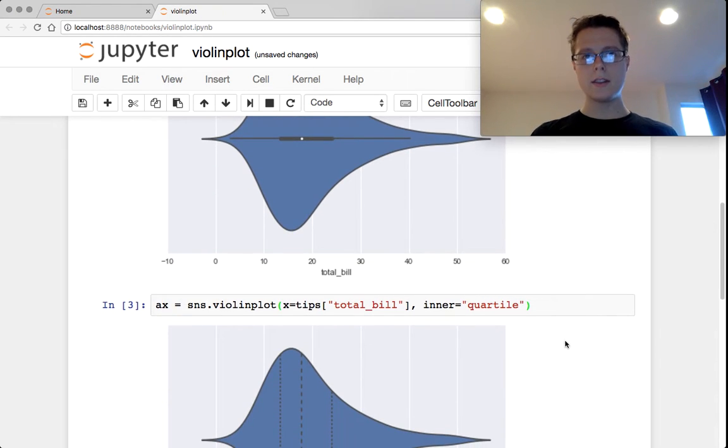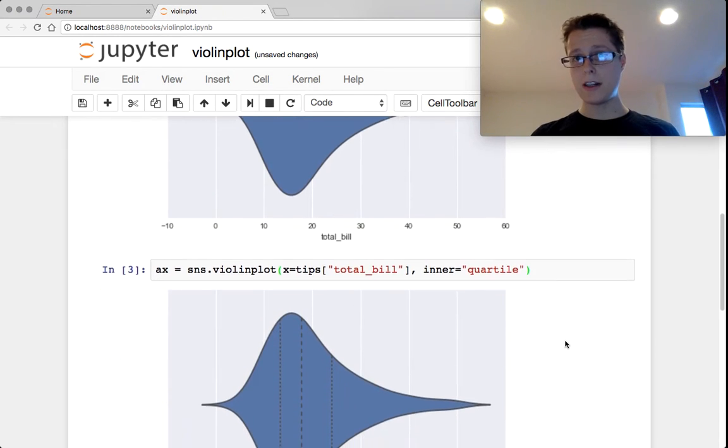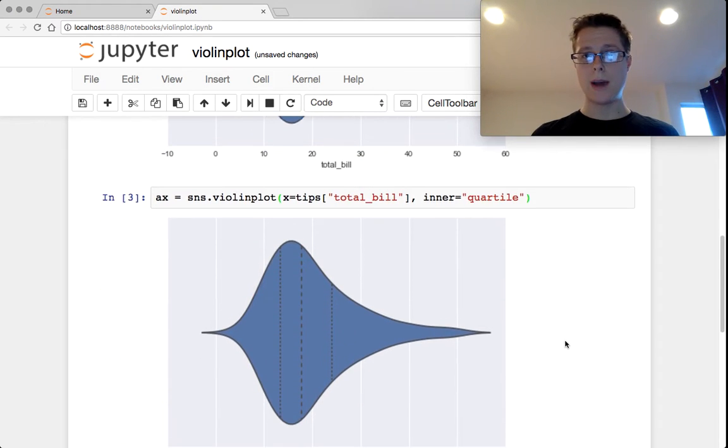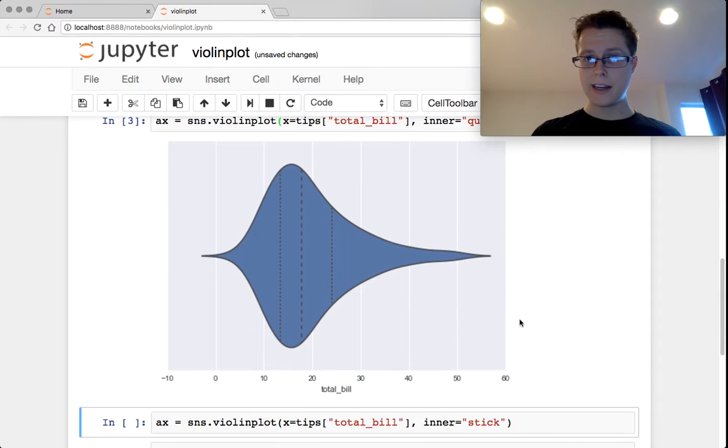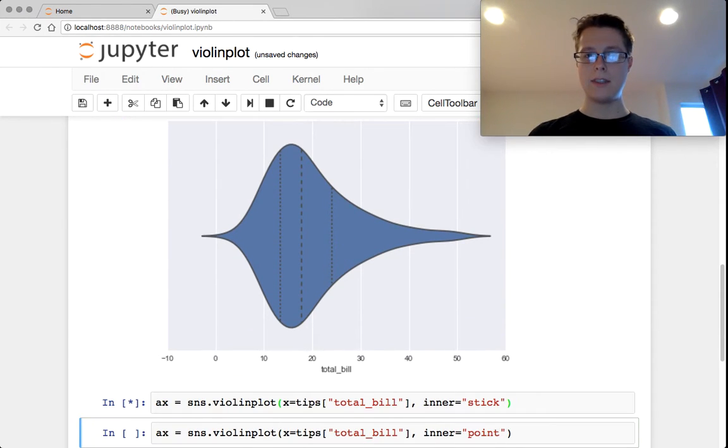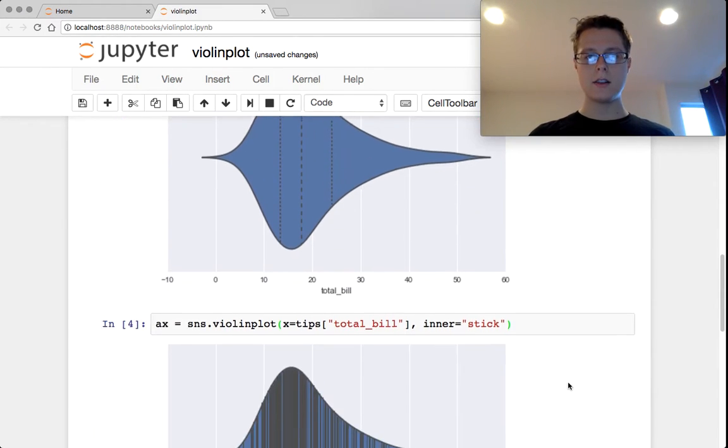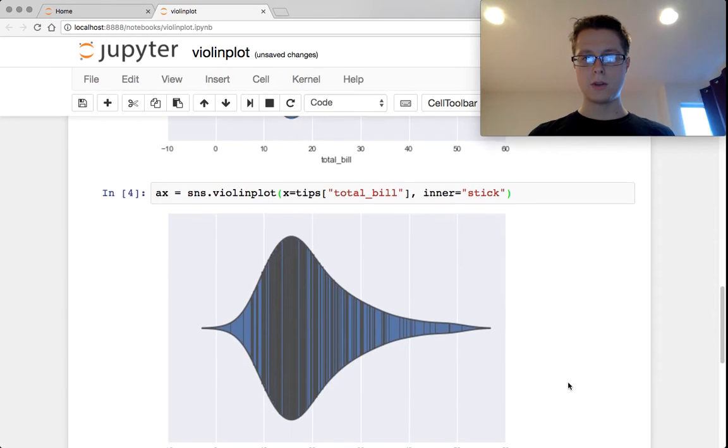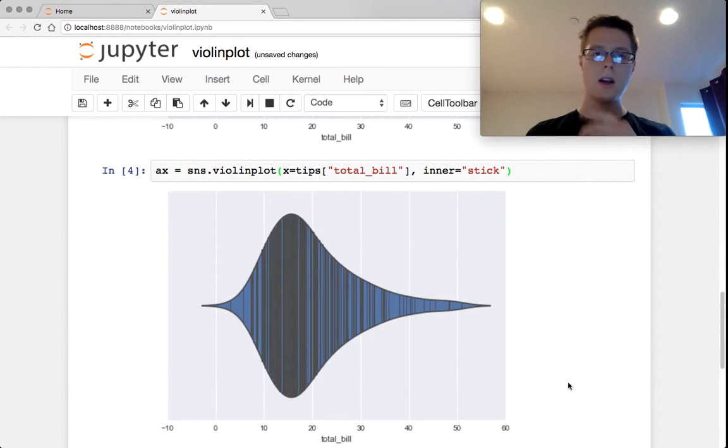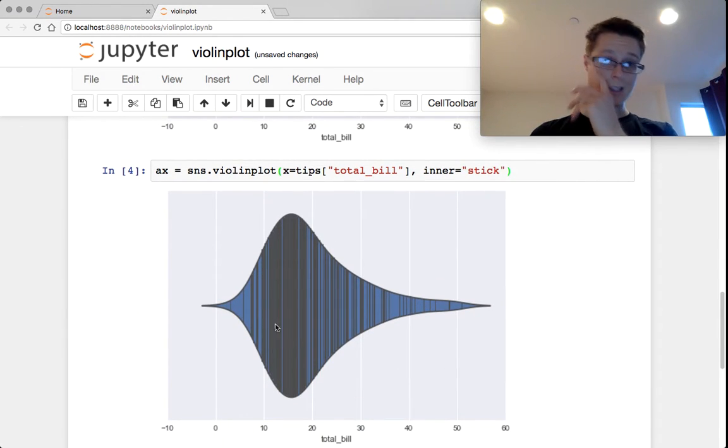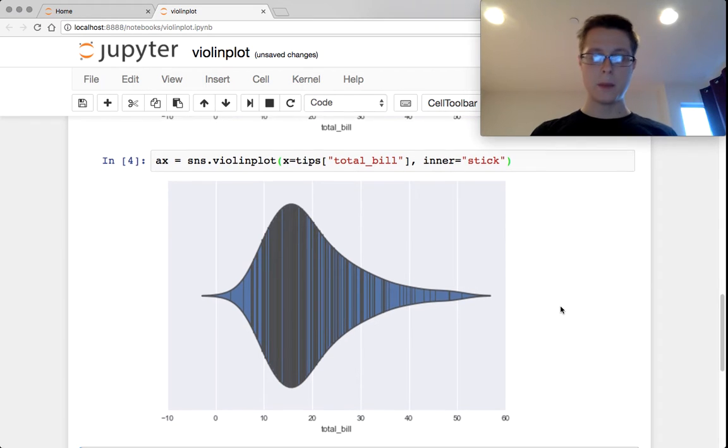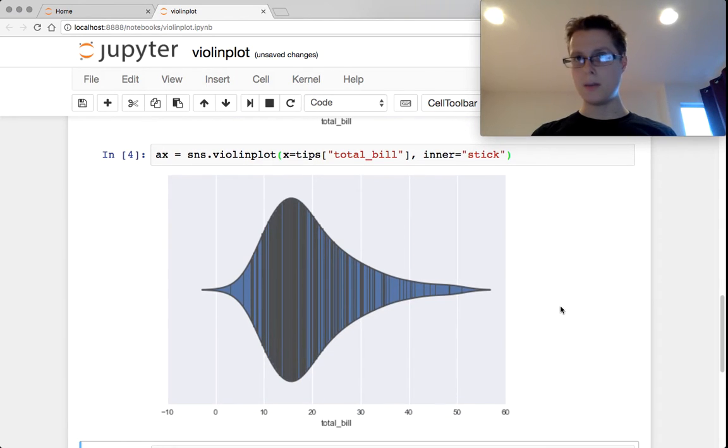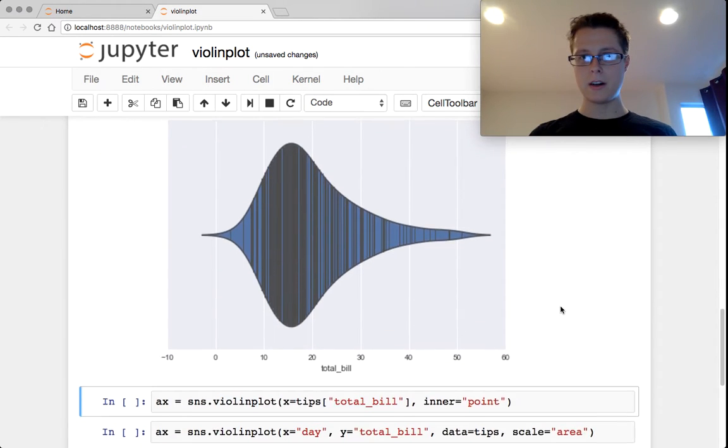Instead of having the box plot in the center, you can go ahead and have quartiles in the center. Those are fine. You can go ahead and have sticks in the center. These are very similar to the rug plots. This gives me no intuition. Maybe if you had very few data points, it might be better.